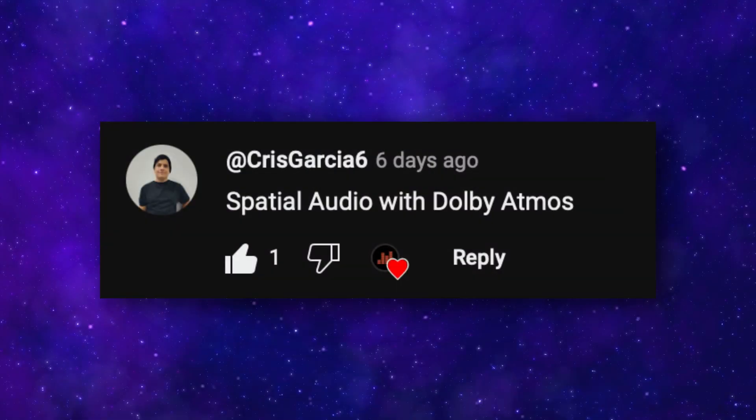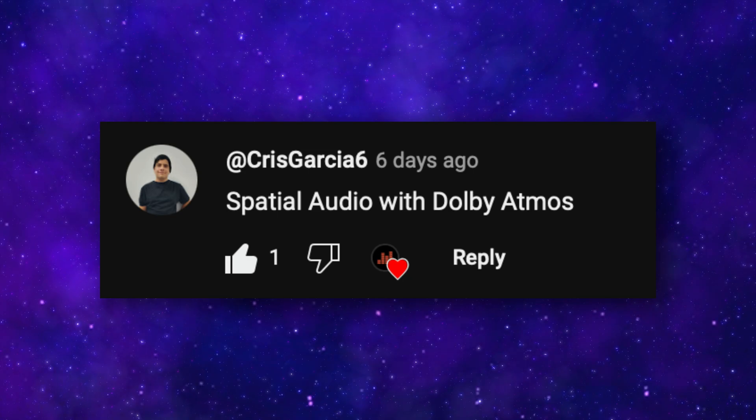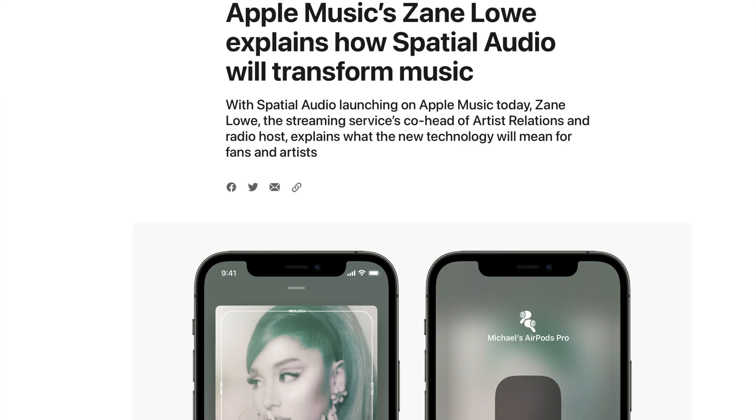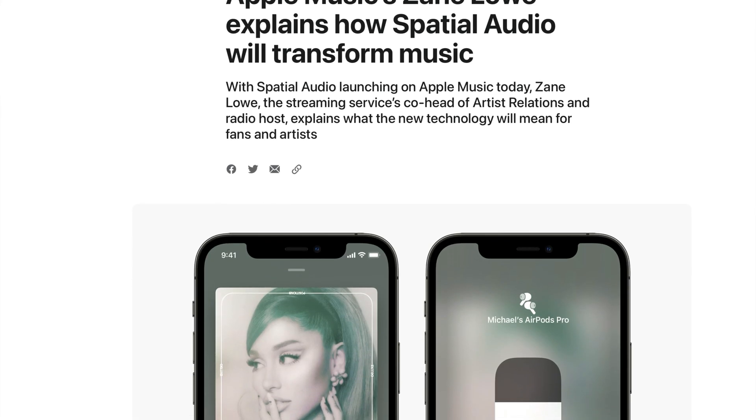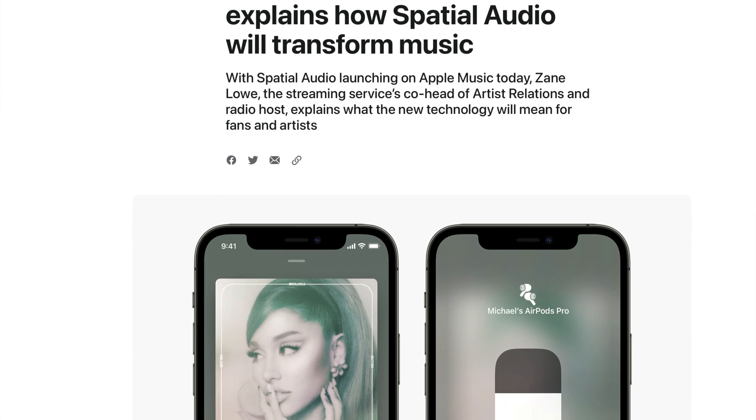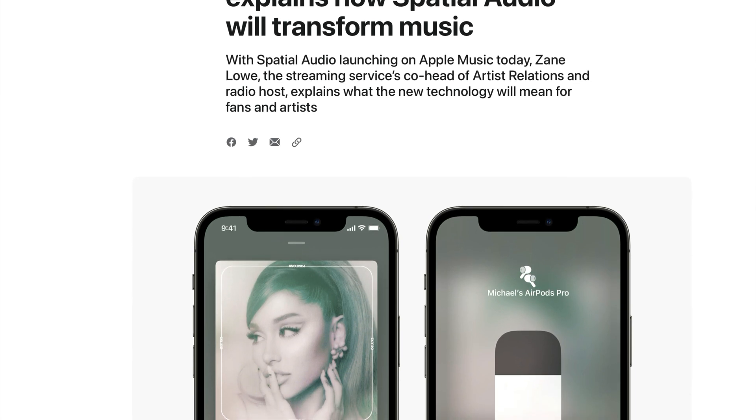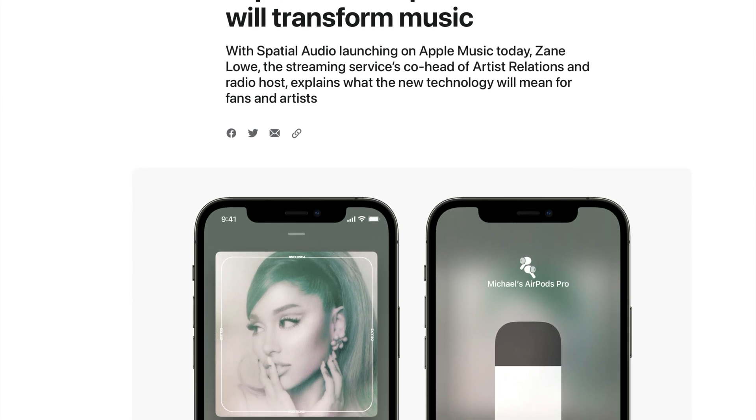ChrisGarcia6 suggested Spatial Audio with Dolby Atmos. Last year, Logic Pro for Mac added the ability to create a Spatial Audio Dolby Atmos mix and then release it on Apple Music. I'm not completely sold on the idea of surround sound and binaural mixing personally, but I know a lot of music makers are.